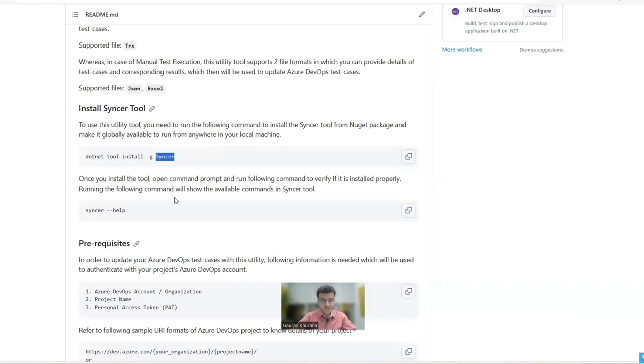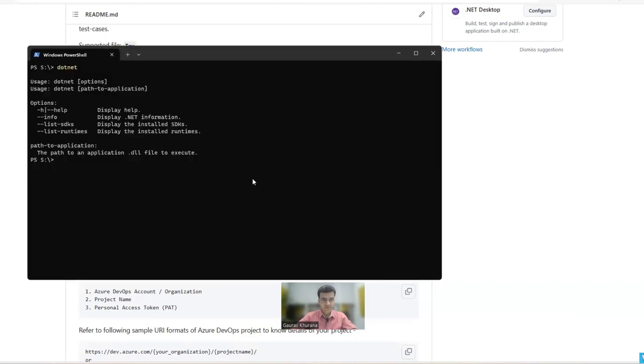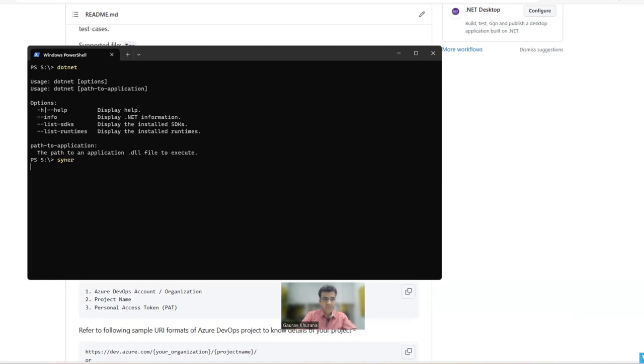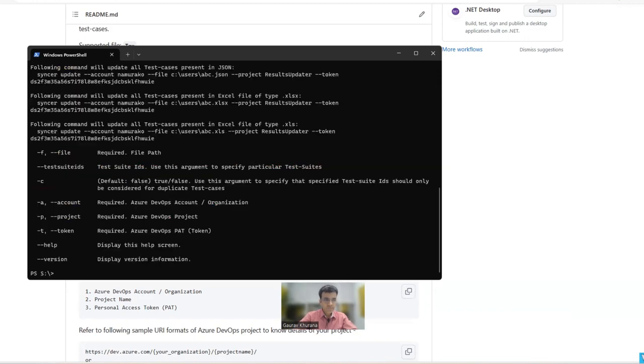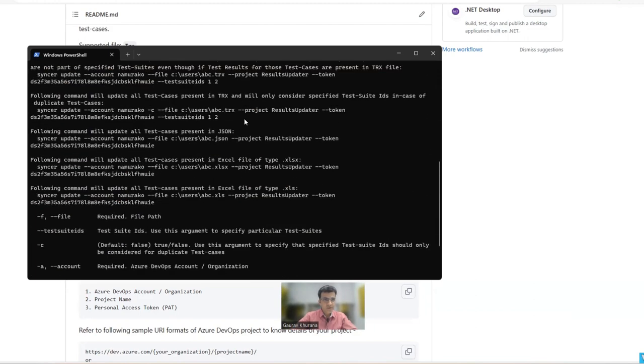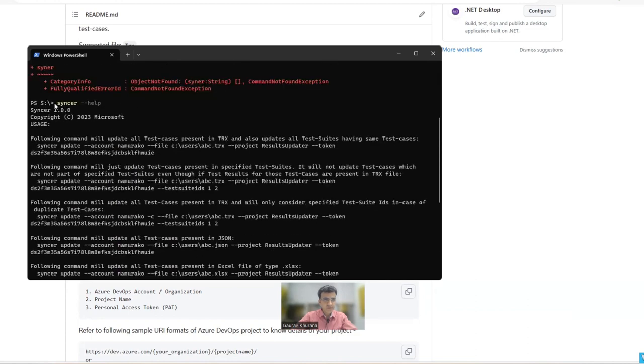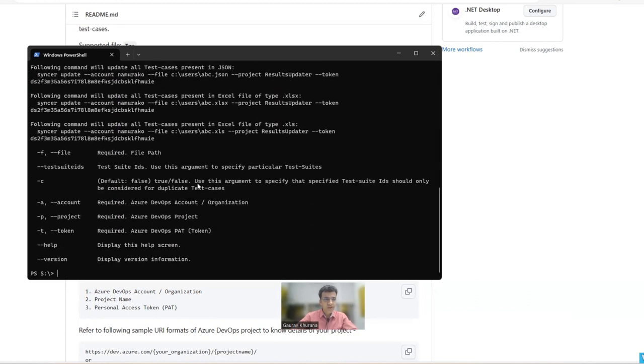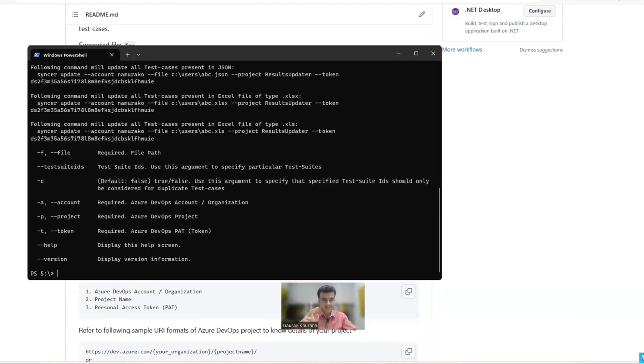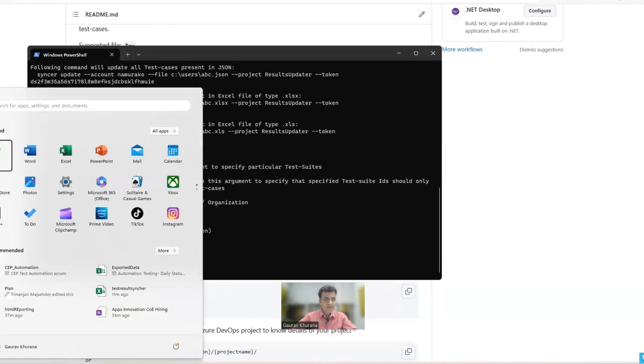Now how to use that utility? This page is very helpful. I am just making it even simple for you. You can give the command sinker --help and it will show you how to use this utility. And it's very simple. What you have to do is it takes three kind of input. One is JSON, another is TRX file, or you can prepare an Excel sheet. So I will give you an example via an Excel sheet.